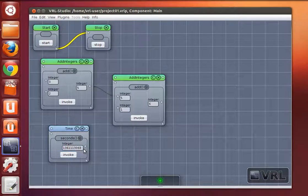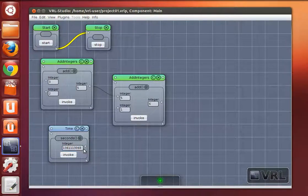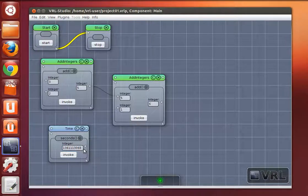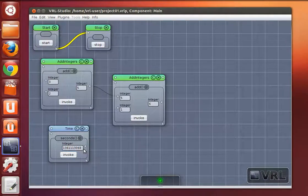In this case the fact that this method is time dependent cannot be considered by VRL as the interface of the time object does not expose this dependency. In this case control flows must be used.